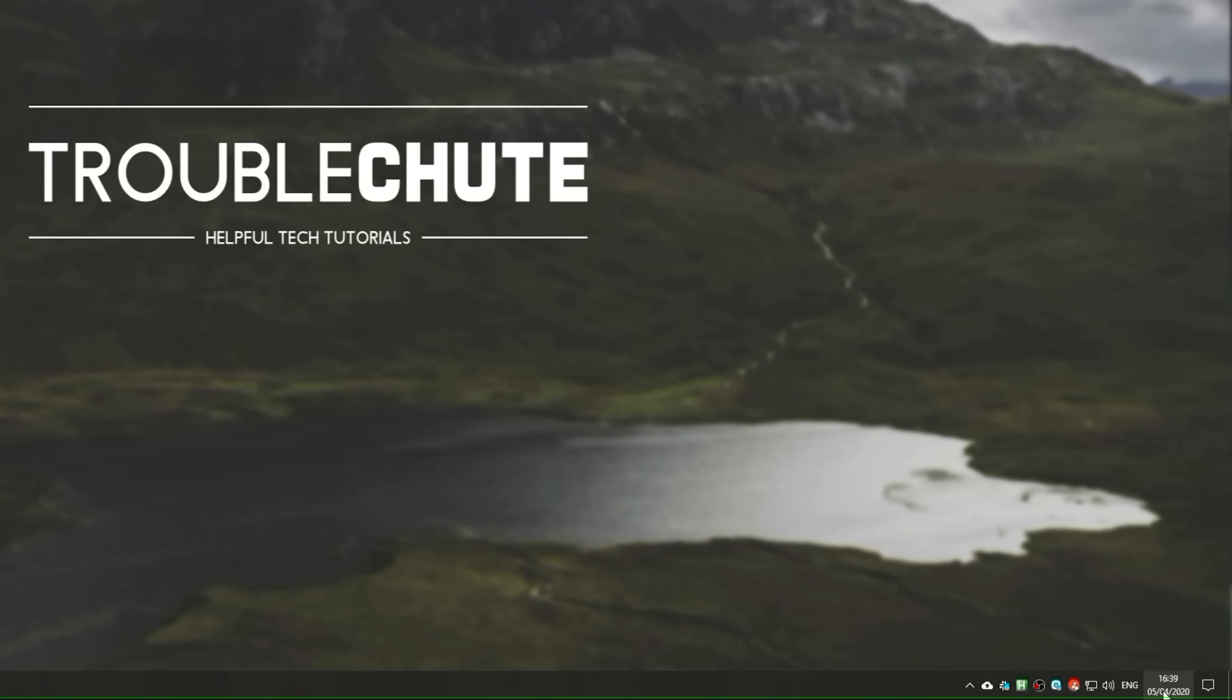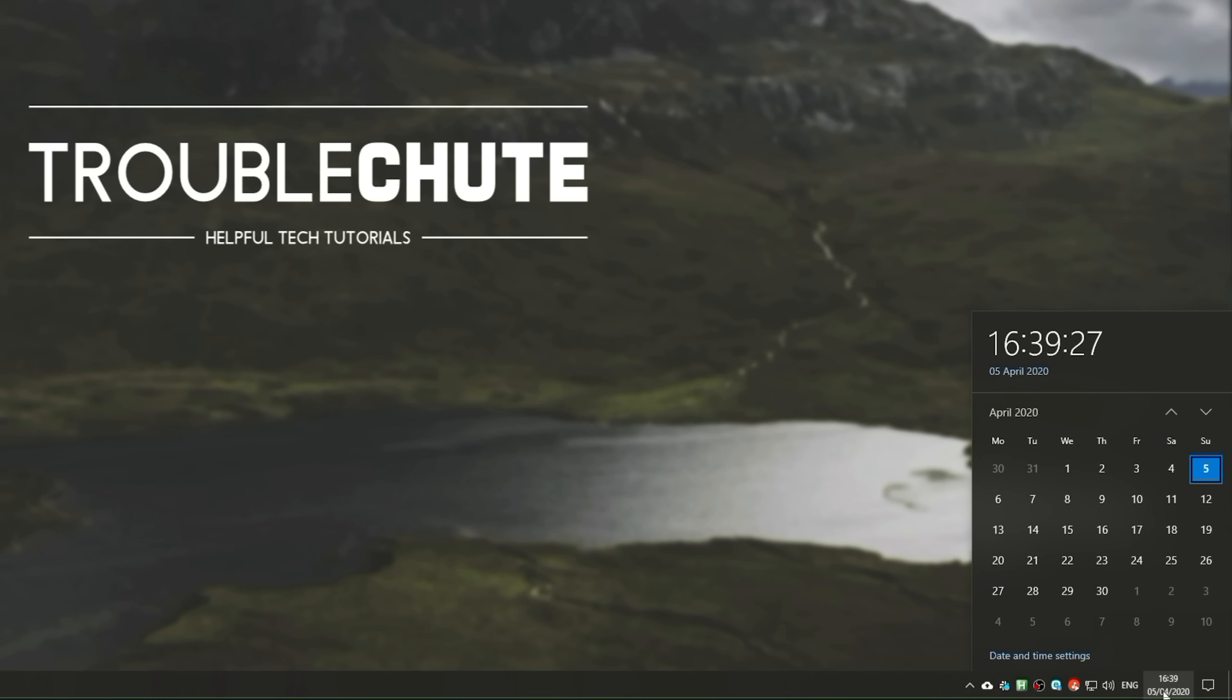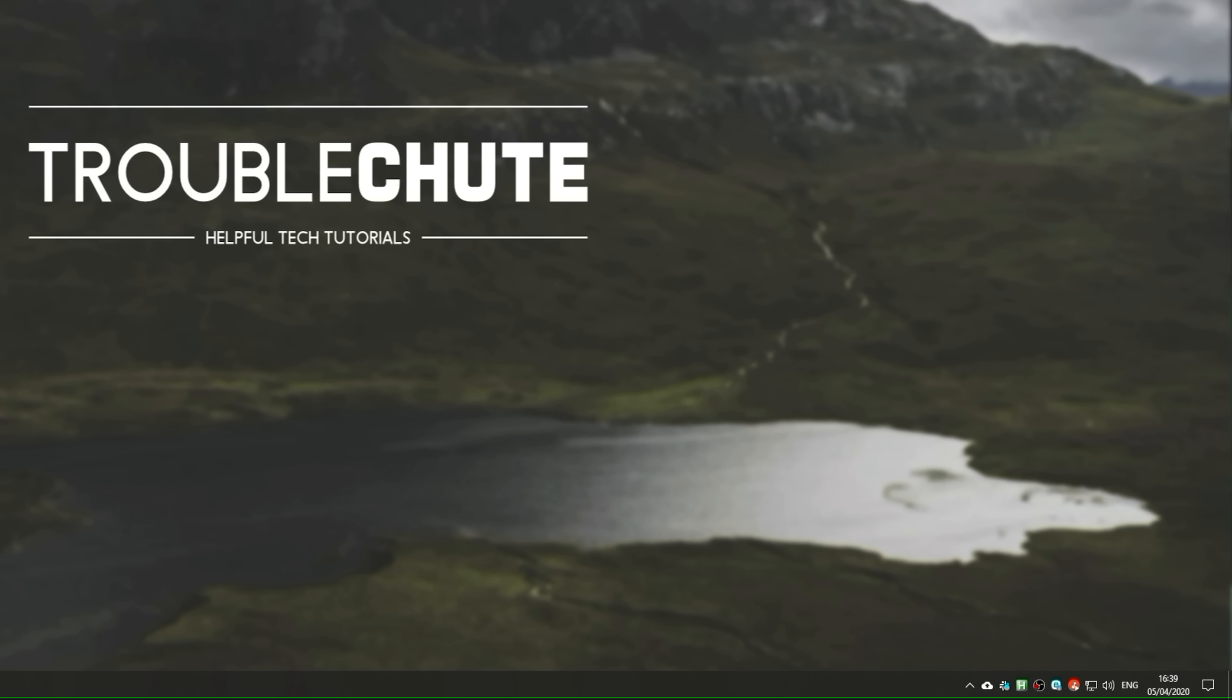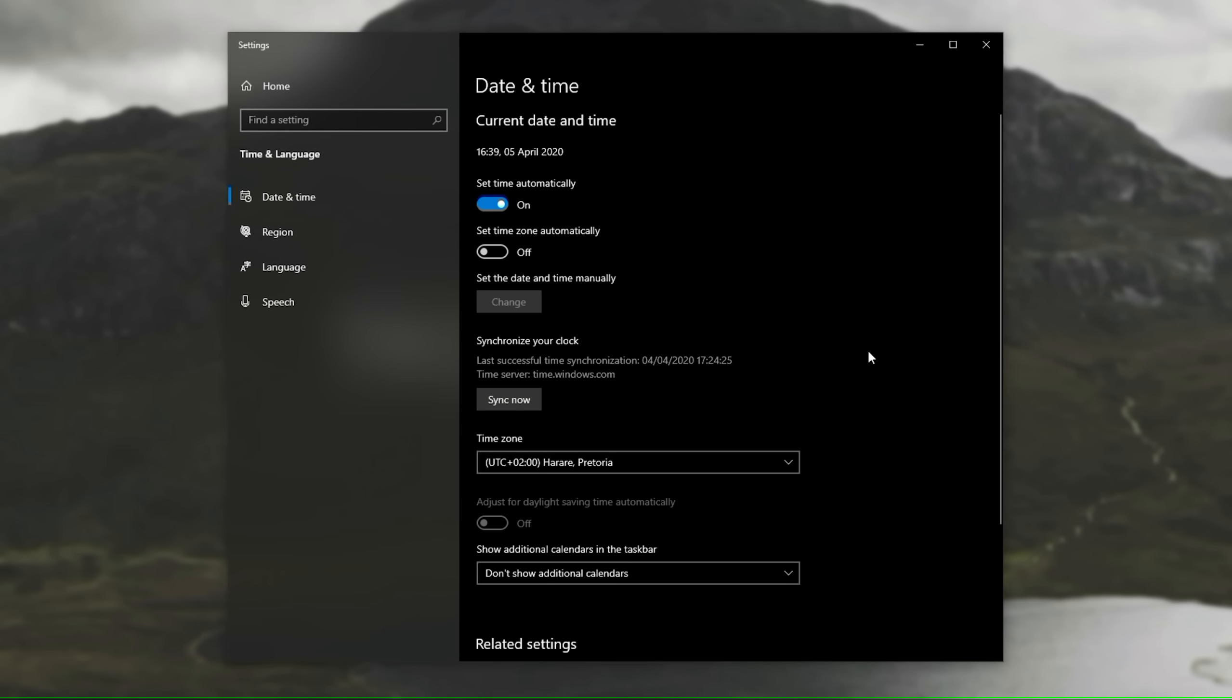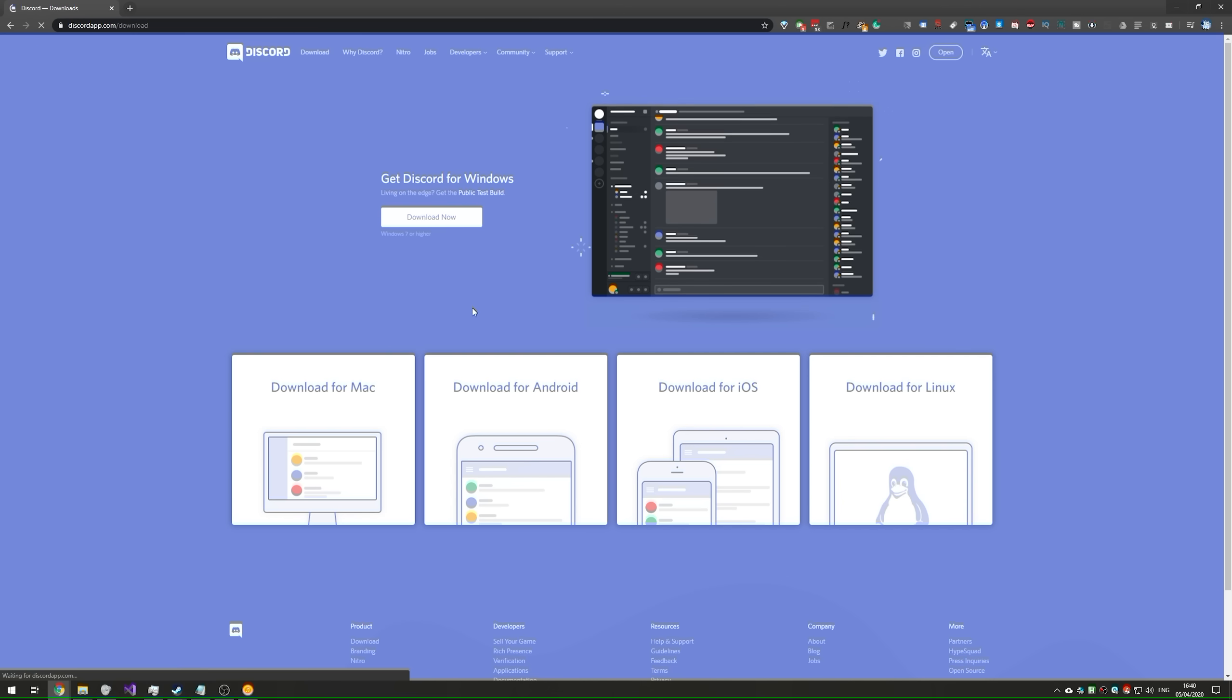We'll click the time in the bottom right of our screen. Date and time settings, then we'll make sure to check set time automatically. If it's already checked, simply uncheck it and check it again, just to make sure that the time is fully updated and set correctly.